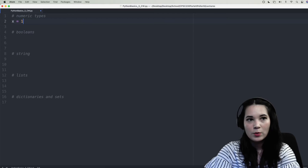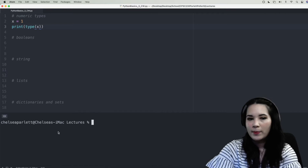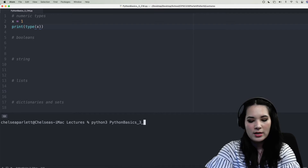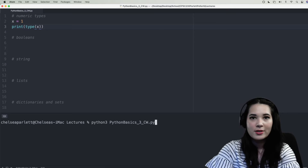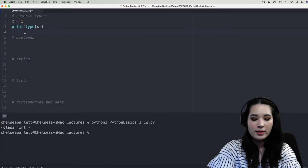I'm going to set the variable x equal to 1 and then ask Python to print out the type of x. I'll save, then open a new terminal, make sure I'm in the correct folder, and run python3 followed by the name of our file, python_basics_3cw.py, then hit enter to run our entire script. You can see that the type of x printed out here is an integer, which hopefully confirms what you expected.